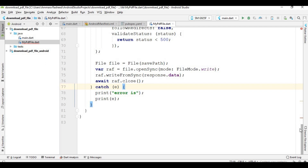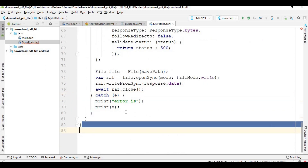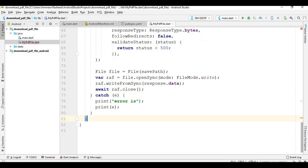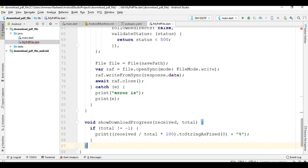Now I am going to create the 'showDownloadProgress' function. This function simply prints the progress of the downloading file. Now just run this code and see what happens.